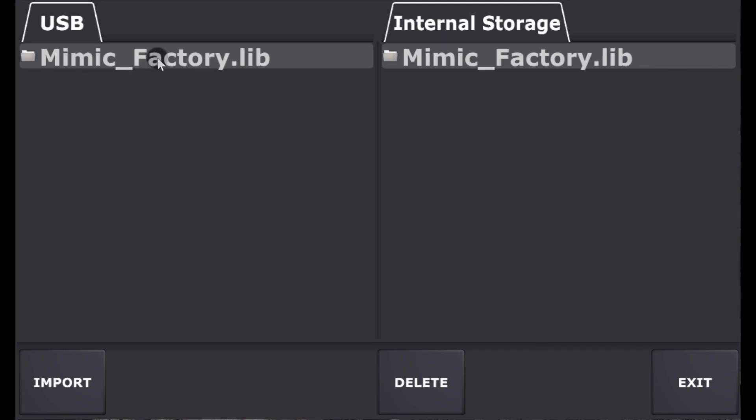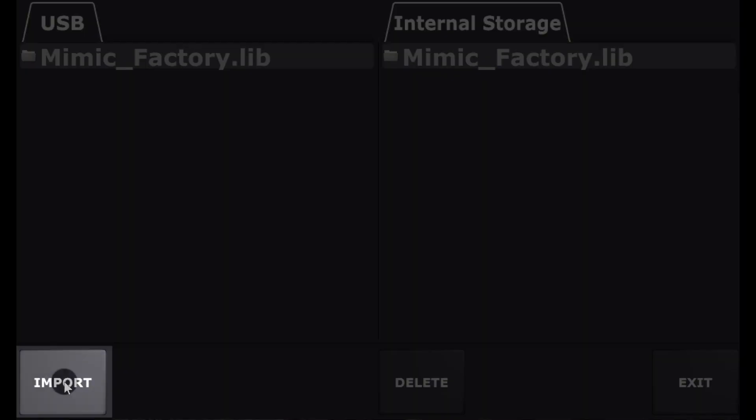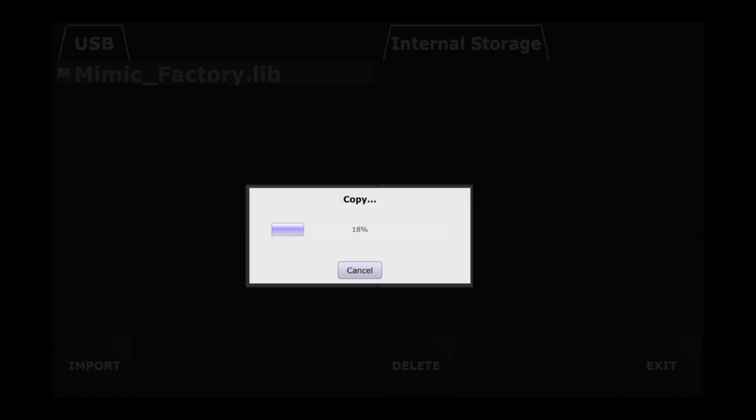Select the Mimic Factory Library in the left pane and then press Import. Depending on the read speed of the USB drive, this process can take from 15 to 30 minutes, so do not unplug the USB or turn off the Mimic until the process is complete.